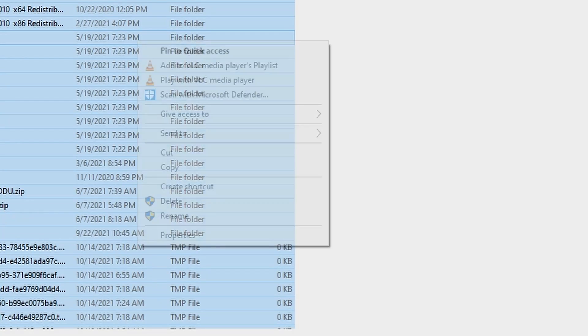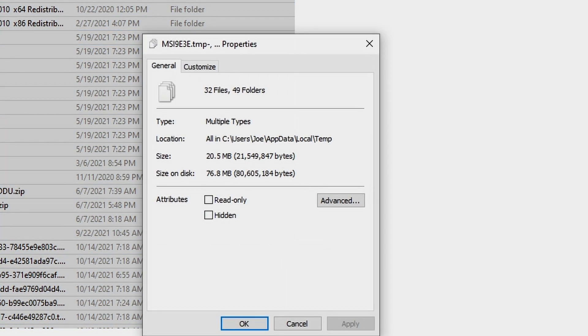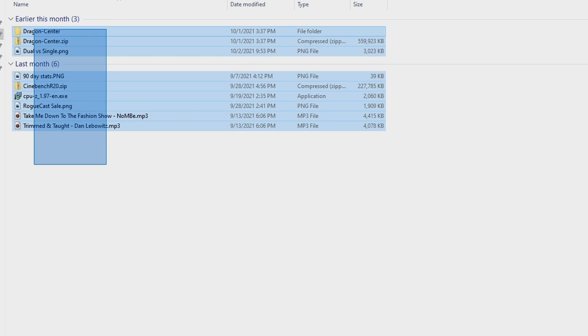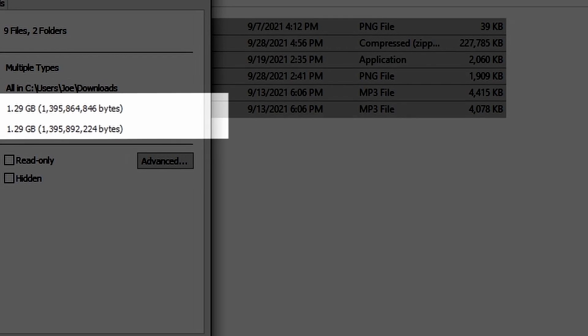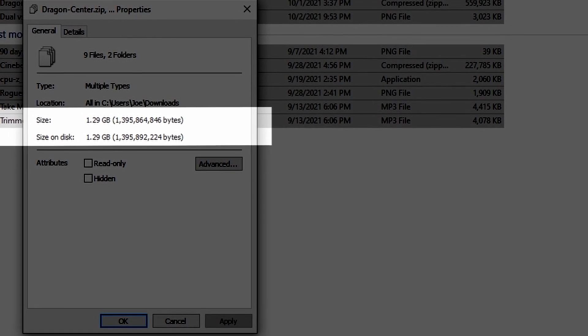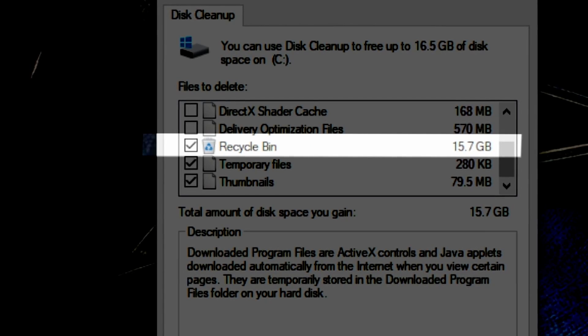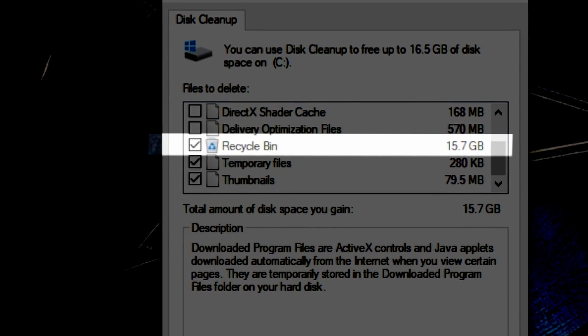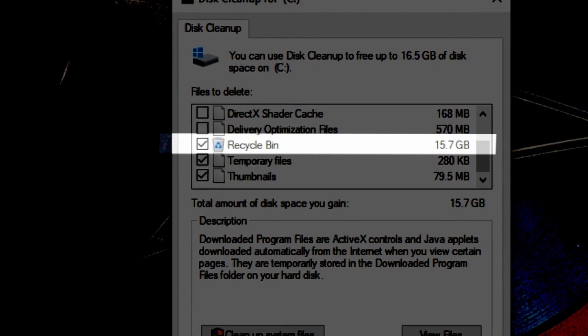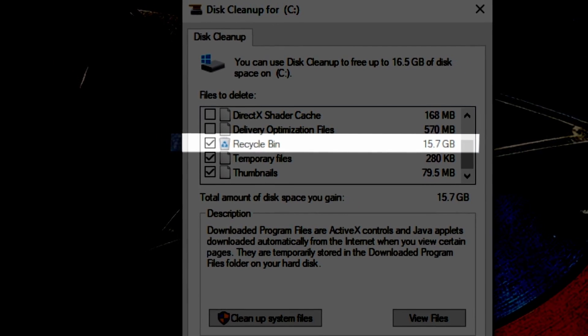Now about the free space argument — you're not going to get back much free space either. I've been on this current Windows build for about two years and I've only got about 80 megabytes of temporary files, and I don't regularly clean that up. If you actually want to reclaim space, check your Downloads folder, where everything you download from the internet is stored, and empty your Recycle Bin — because deleted files aren't truly removed until you do.